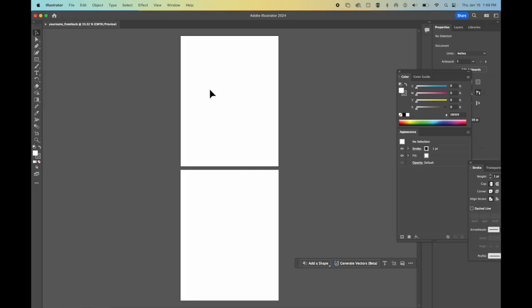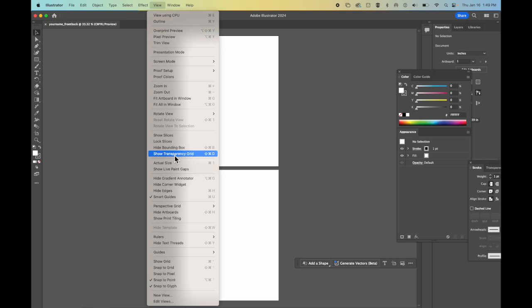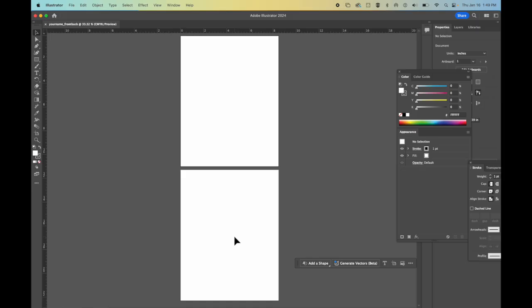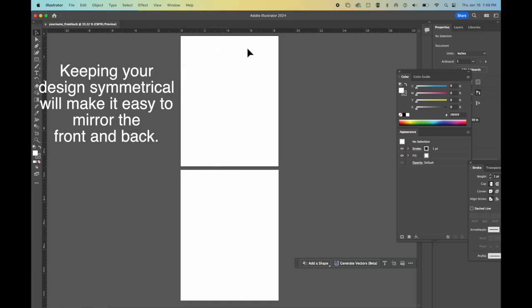I'm going to turn on my ruler guides by going up to the word View, Rulers, Show Rulers. You can also press Command R on the keyboard. Now the best way to do this is to line everything up on the center. Because if you're lining it up on the center, it is going to be easier to be the same on this side as on this side.